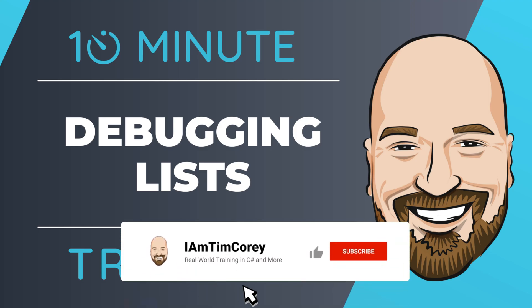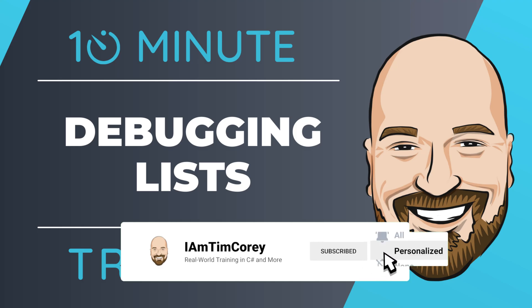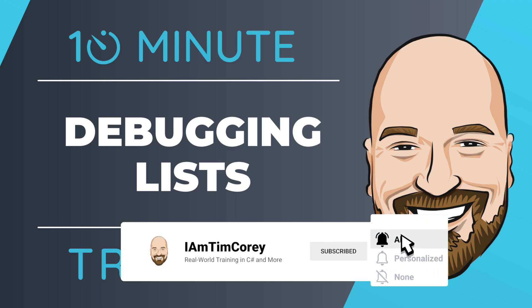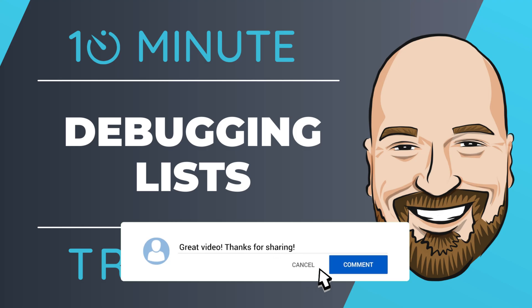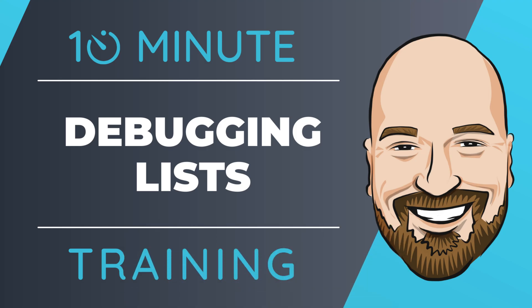So for most of my training, I work to give an in-depth perspective on technology. But sometimes you just need a quick answer to the question, how do I use this? That's why I created this 10-minute training series. So let's dive right into the code.